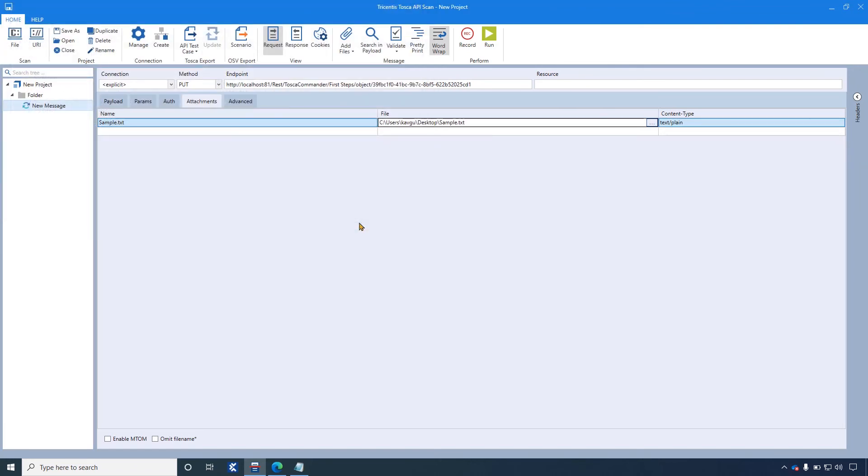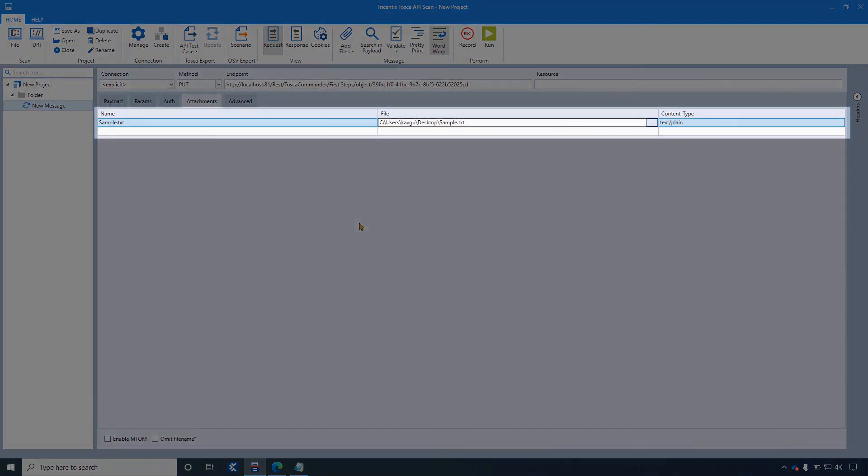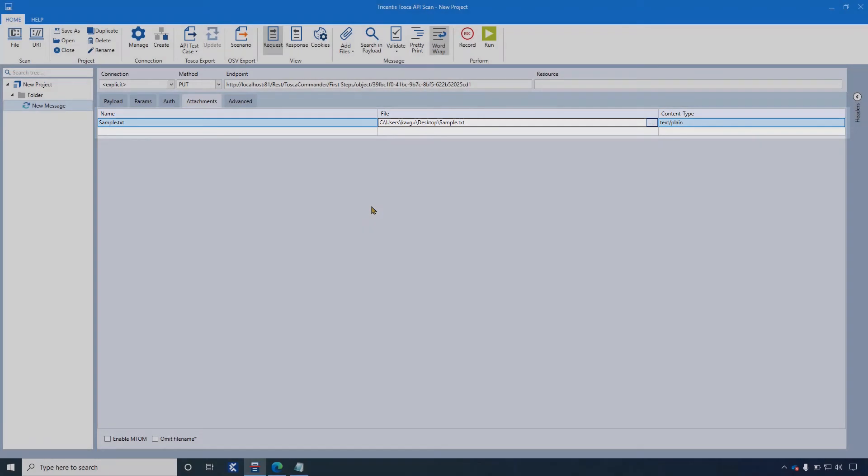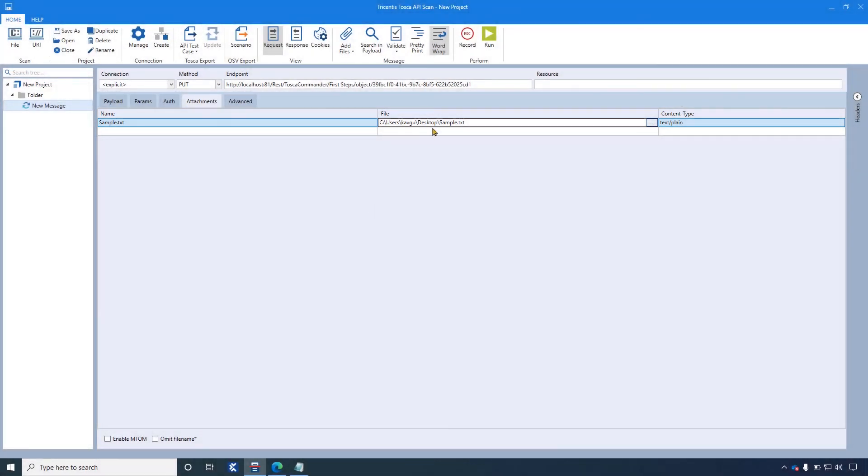API Scan adds your file as an attachment in the Attachment tab. It automatically uses the file name of your attachment, adds the file path and populates the field Content Type based on the file format. Again, click on Run.